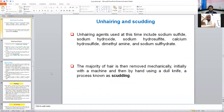Liming is followed by unhairing and scudding. For unhairing, unhairing agents are used: sodium sulfide, sodium hydroxide, sodium hydrosulfide, calcium hydrosulfide, dimethylamine, and sodium sulfhydrate. These agents remove the hairs present on the skin or hide. Sometimes the majority of hairs remaining after the unhairing procedure are removed with the help of a knife — that procedure is known as scudding.